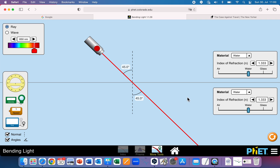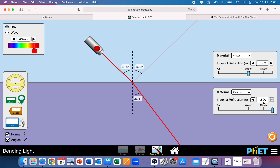The second case is where the bottom material, number two, has a greater index of refraction than material number one. I'm going to drag this to 1.6. So now the bottom material has an index of refraction of 1.6, and the top material is 1.33. When the bottom material has a greater index of refraction, the light ray bends towards the normal line, and the angle of refraction is less than the angle of incidence. We would say N2 is greater than N1.